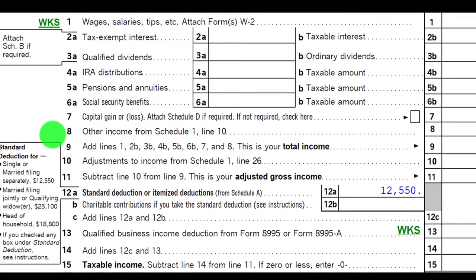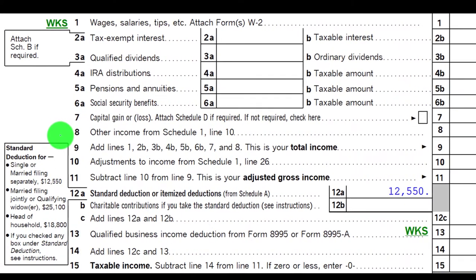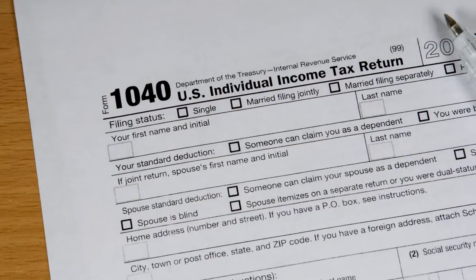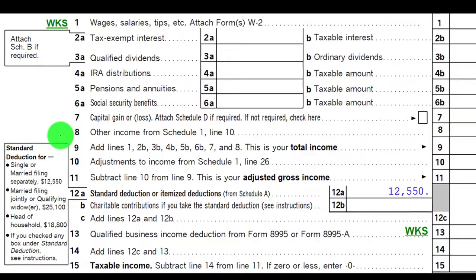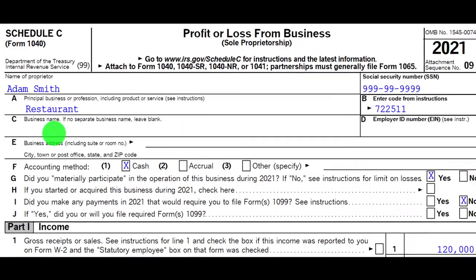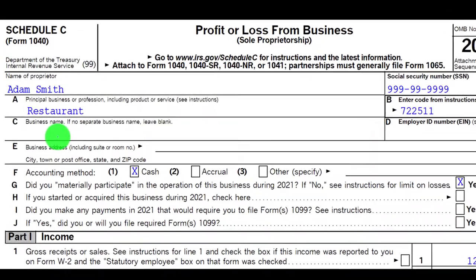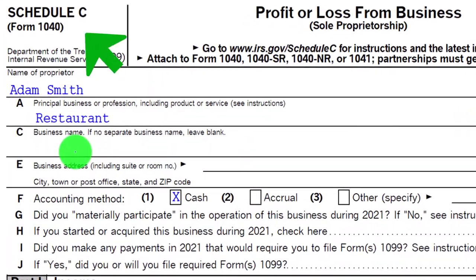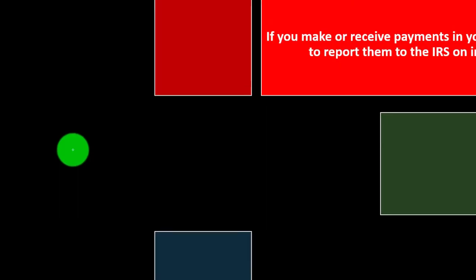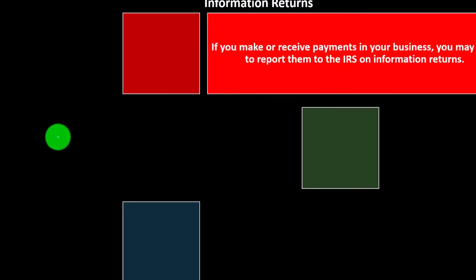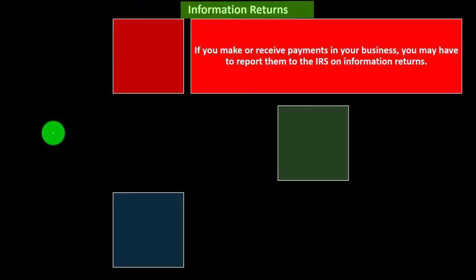The bottom line of the Schedule C flows into Schedule 1, which then goes into page one of Form 1040 line number eight. This is the Schedule C — profit or loss from business — basically an income statement. We're now looking at information returns.